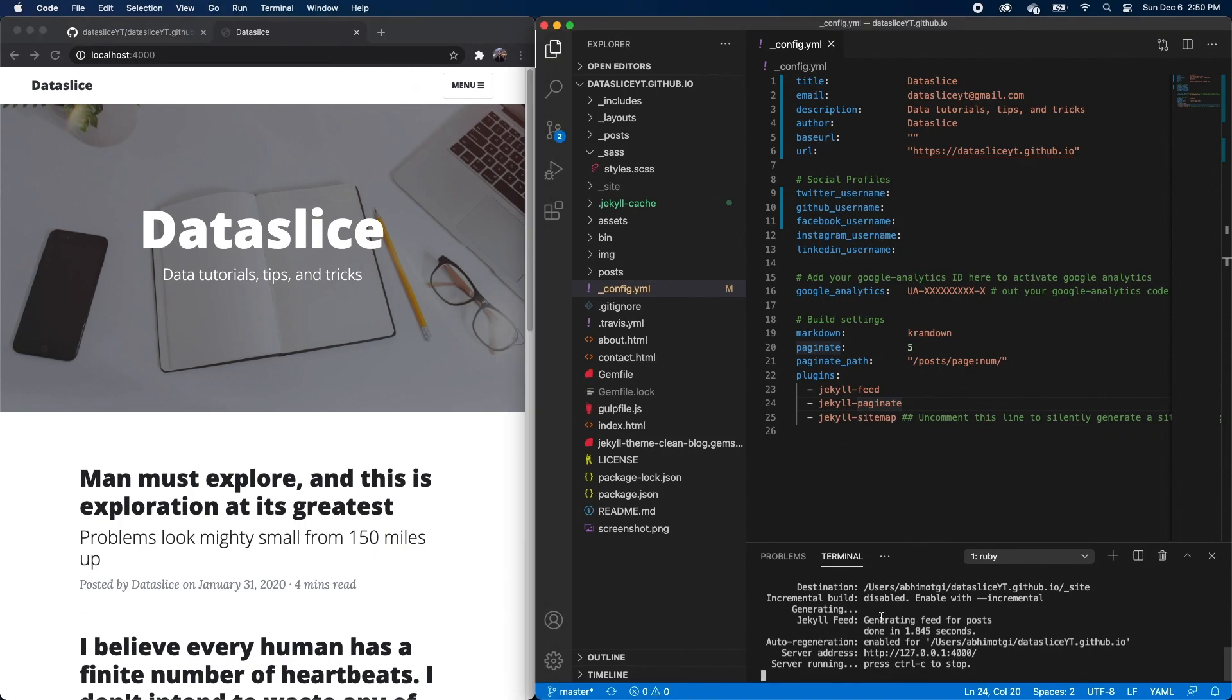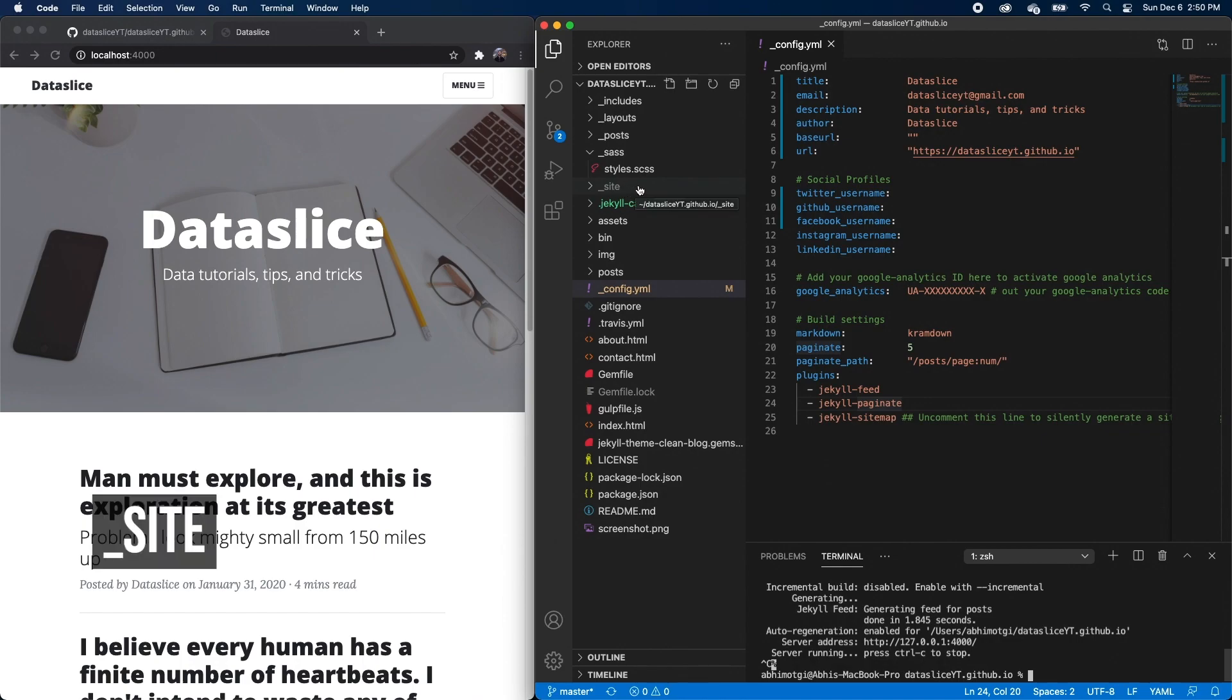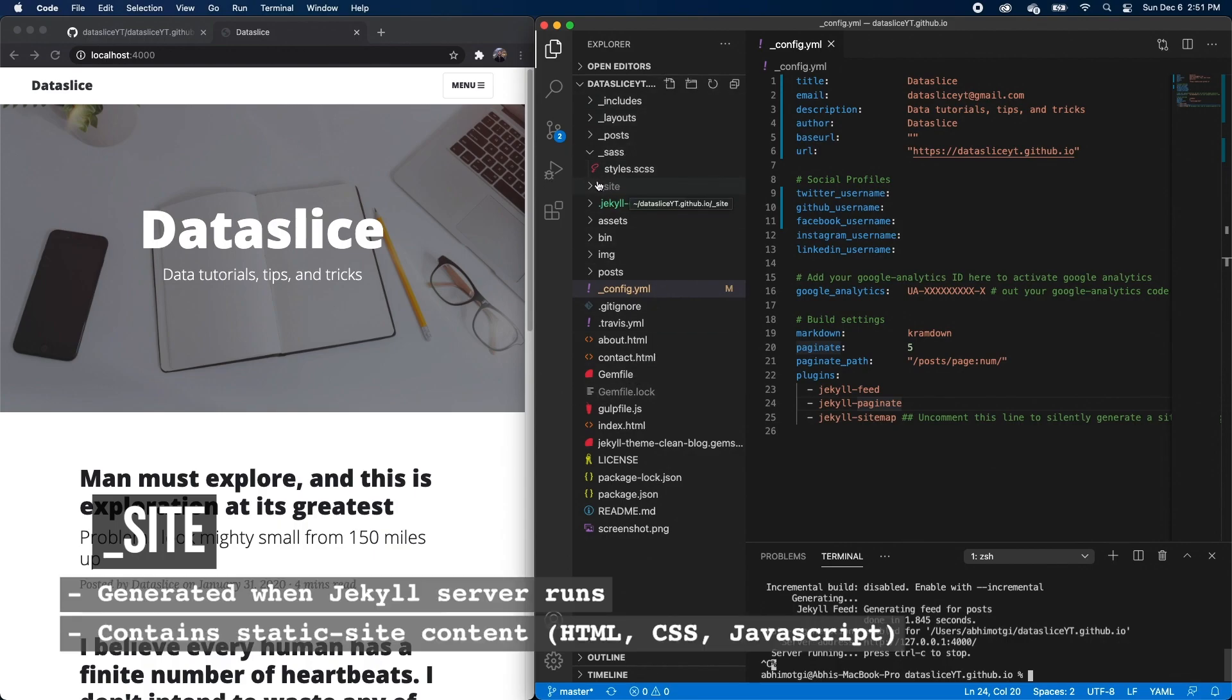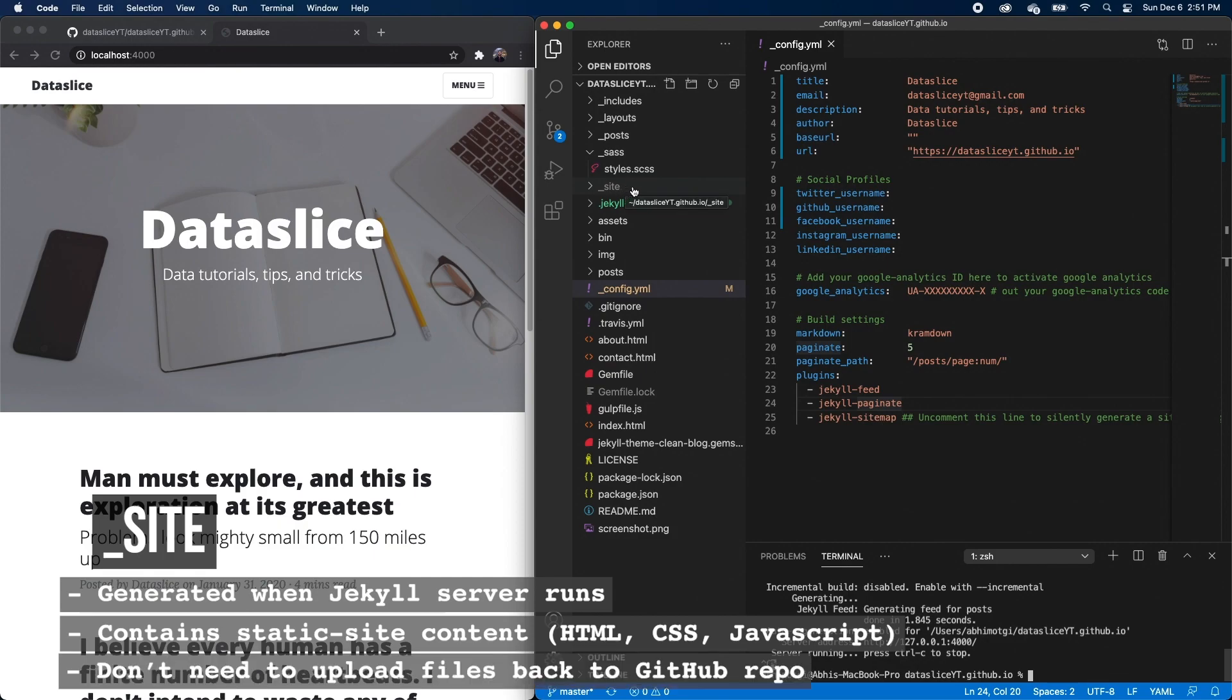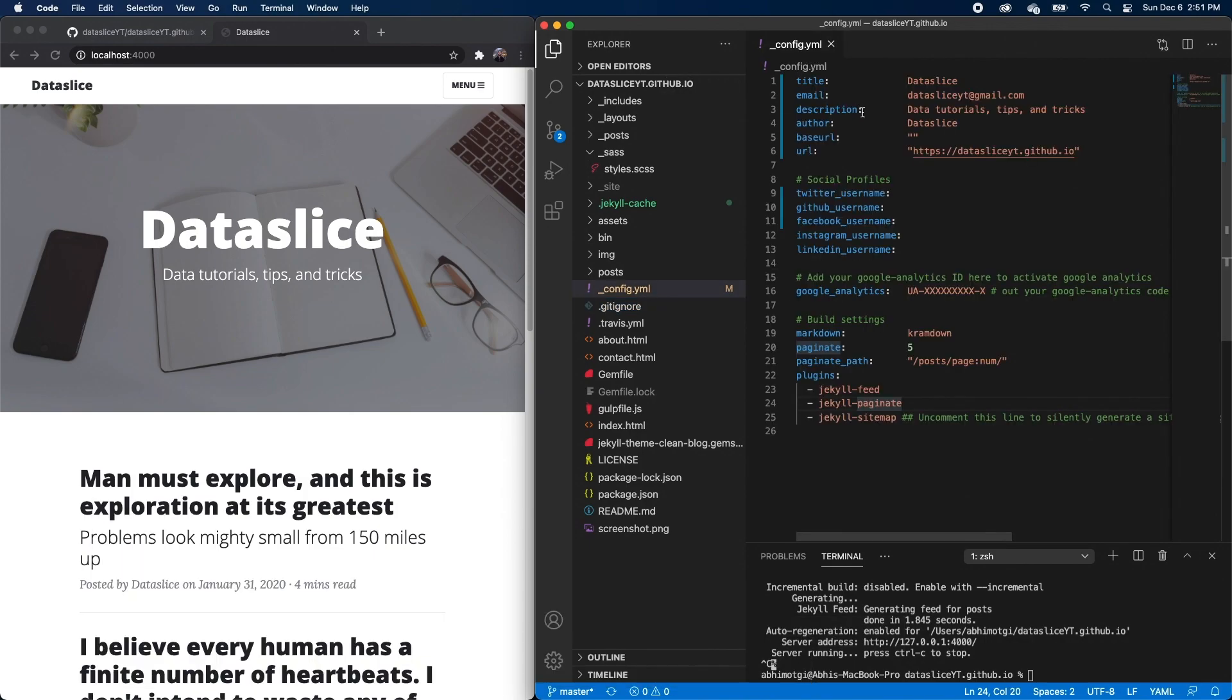So we're going to stop our server. And really quickly, you'll actually notice this new folder here in gray called site. And each time we run the command to start our server, Jekyll is actually taking all of our content here and generating a static site that our browser can interpret. And it puts it in this site folder. So that's actually what GitHub is doing too through GitHub pages. It's generating a static site. So we actually don't need to upload this folder back to GitHub. And you'll notice in our gitignore file, which tells us what folders to ignore, you'll see that site is in here.